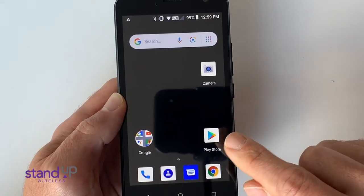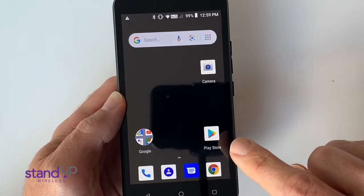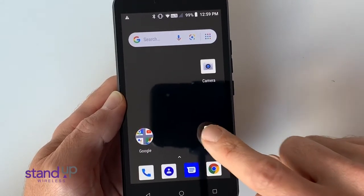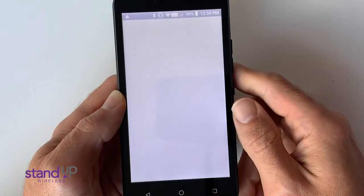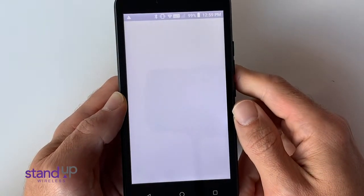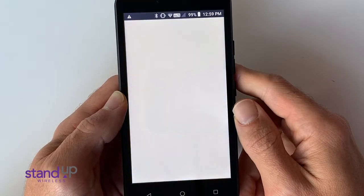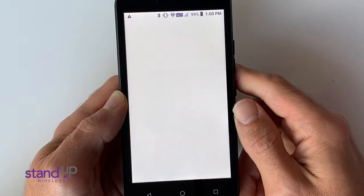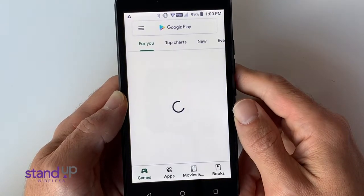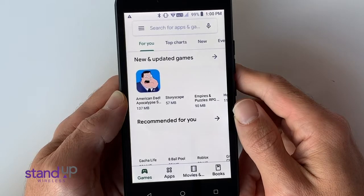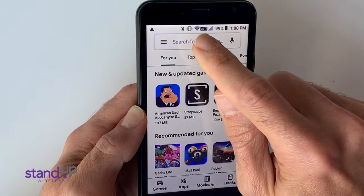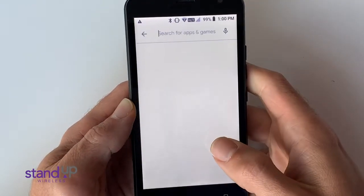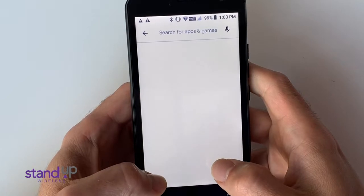First, access the Play Store by pressing the Play Store icon. Next, type Skype in the Search for Apps area.